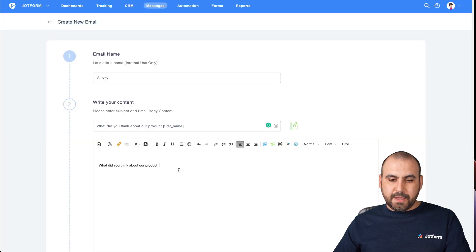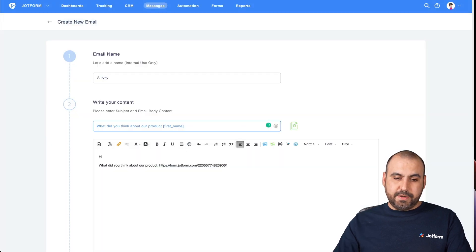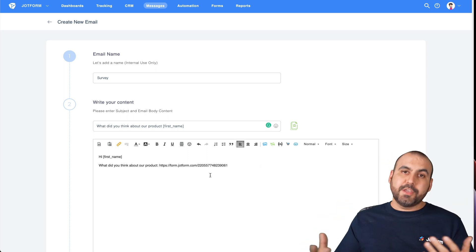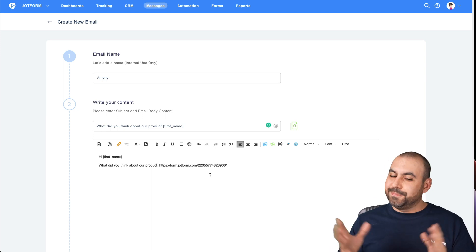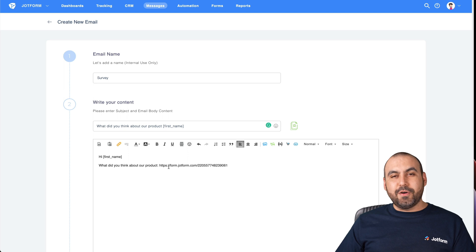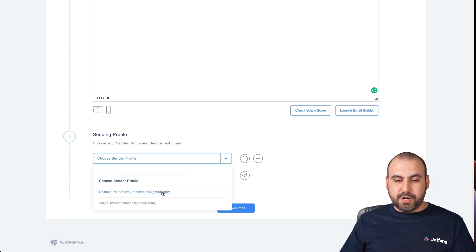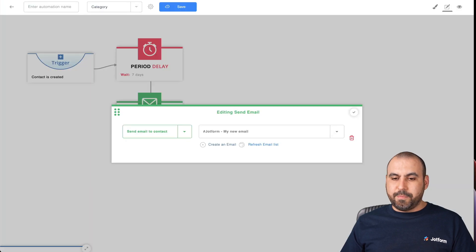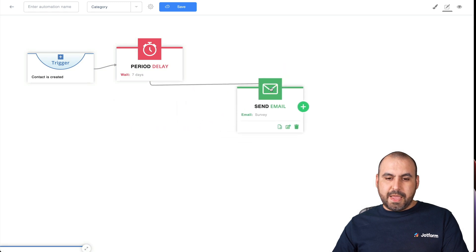Back in the Platformly email editor, we'll write the email body — we'll say 'Hi [First Name], what did you think about our product?' and include the survey link. Obviously you'd want to write a really nice email, make it look appealing, and maybe offer an incentive like a gift card or coupon code. We'll choose the sender profile, then save the email. The email has been saved successfully. Let's go back into our automation, refresh the email list — here it is, the survey email. Let's click Next.